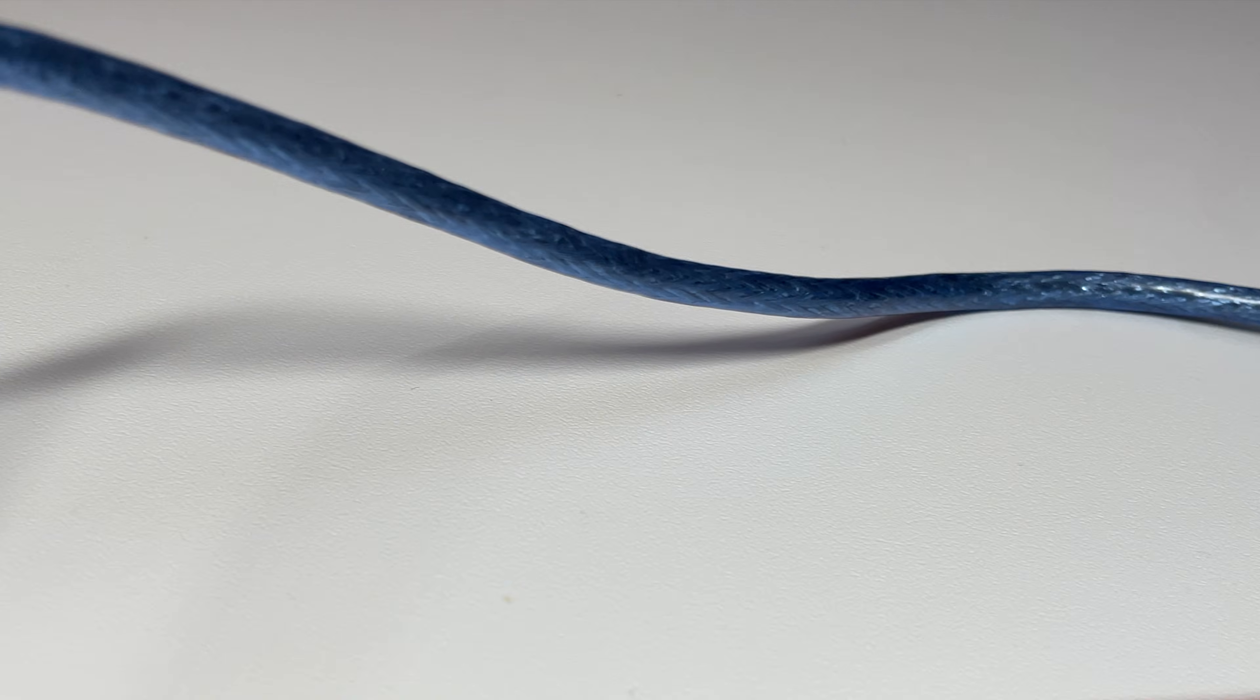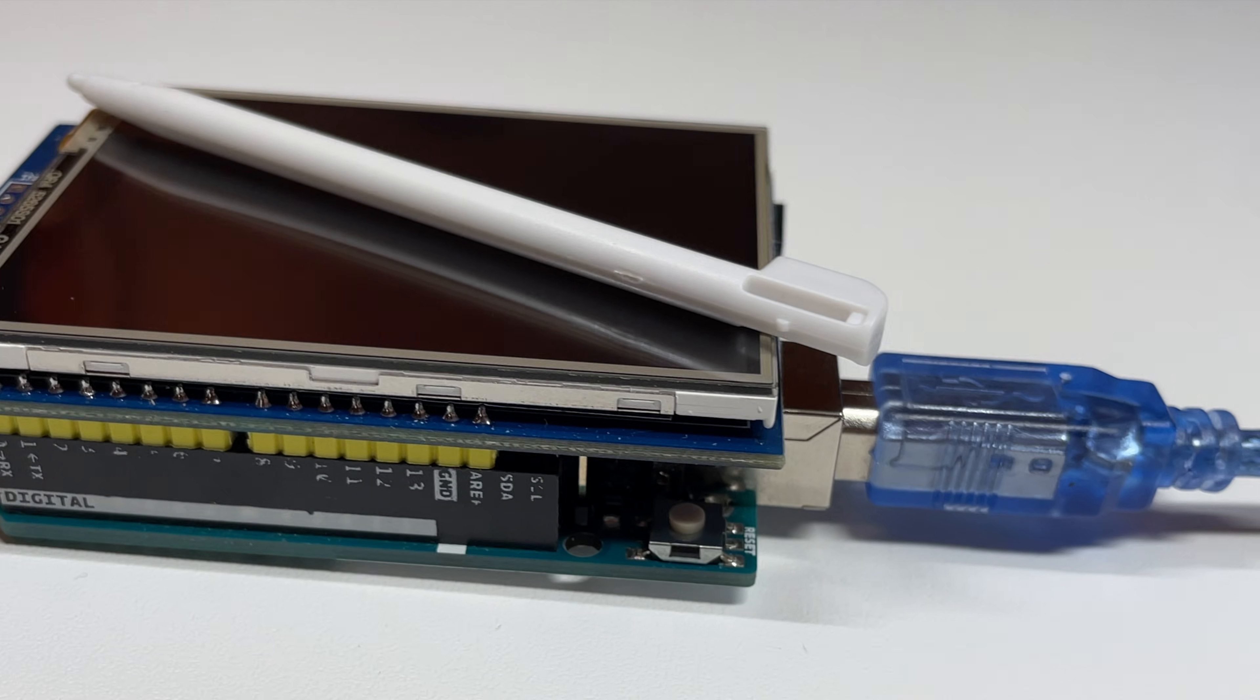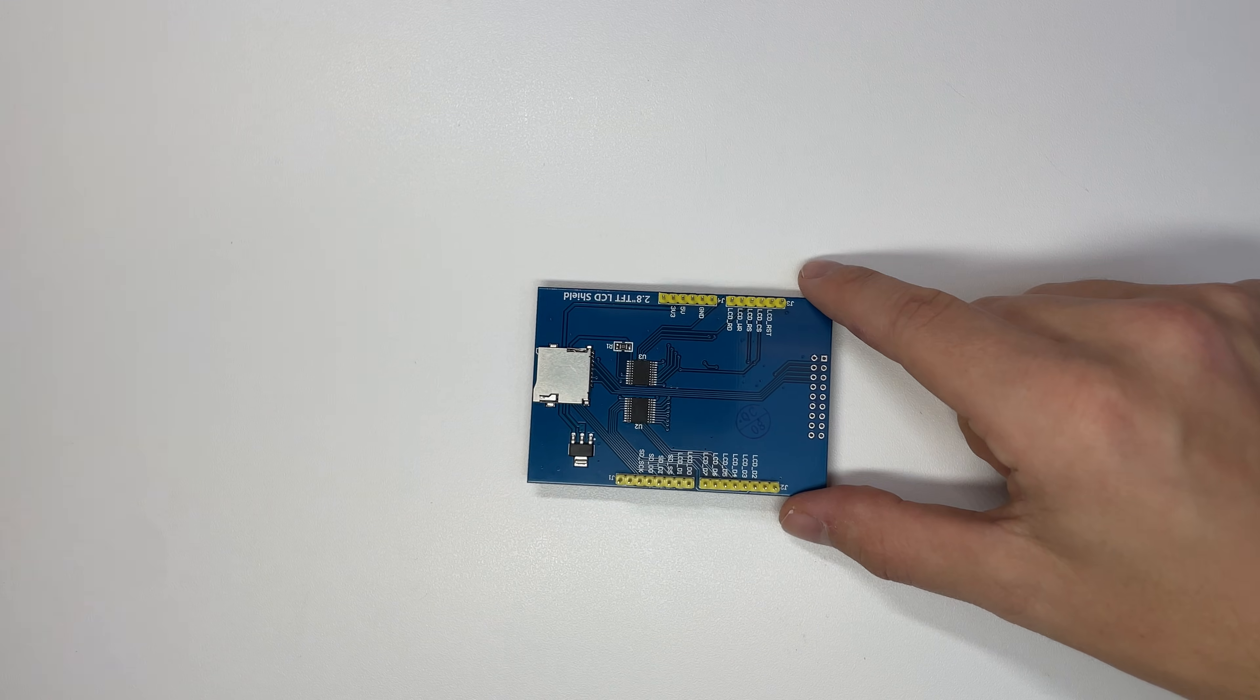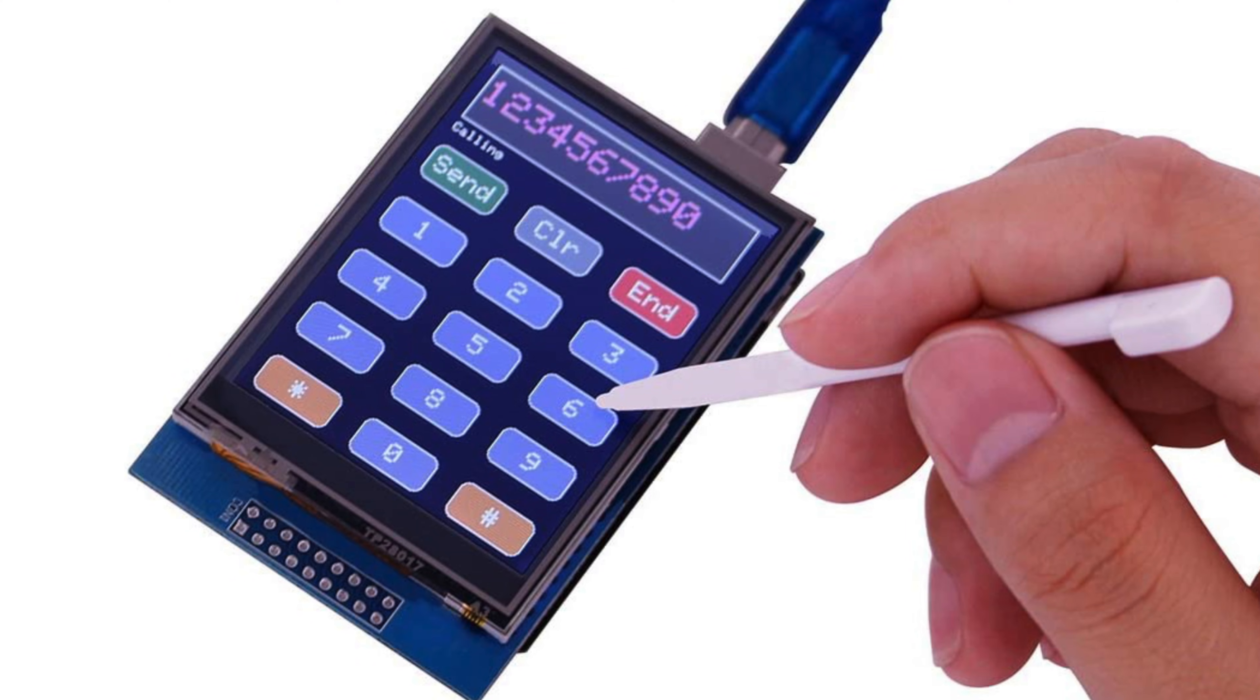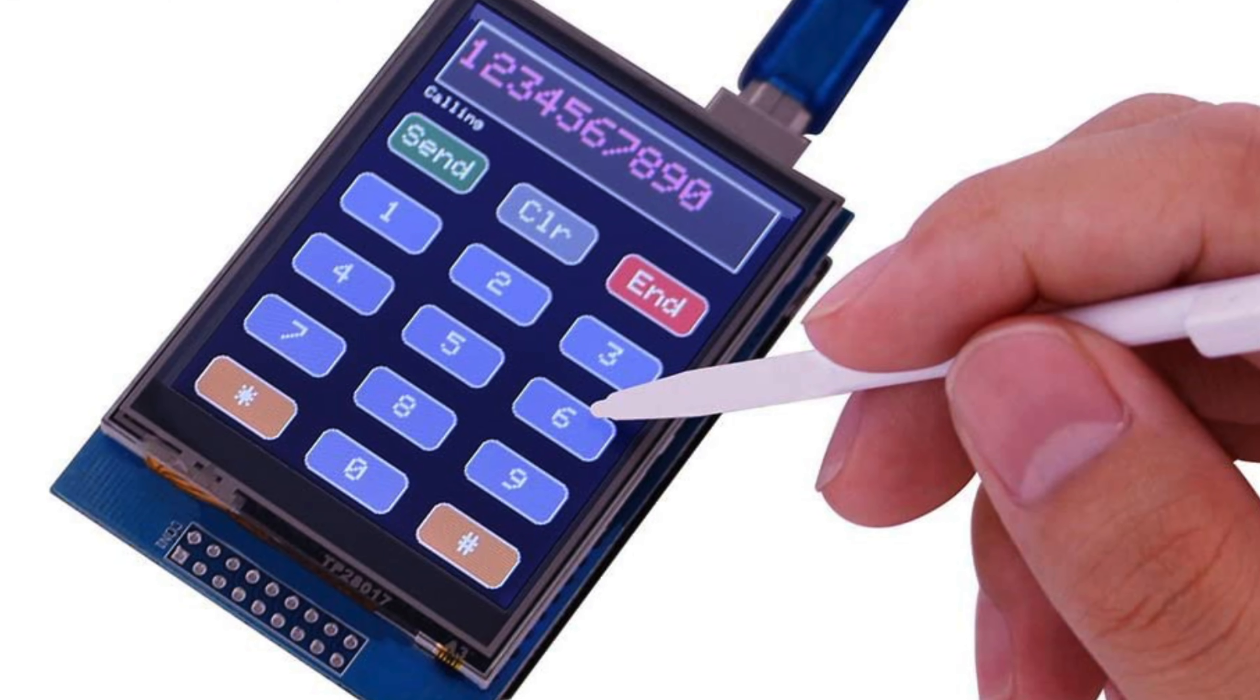Today I want to introduce you to an interesting Arduino module, the Elego Uno R3 2.8 inch TFT touchscreen. This touchscreen module is perfect for those who want to add a user-friendly interface to their Arduino projects.